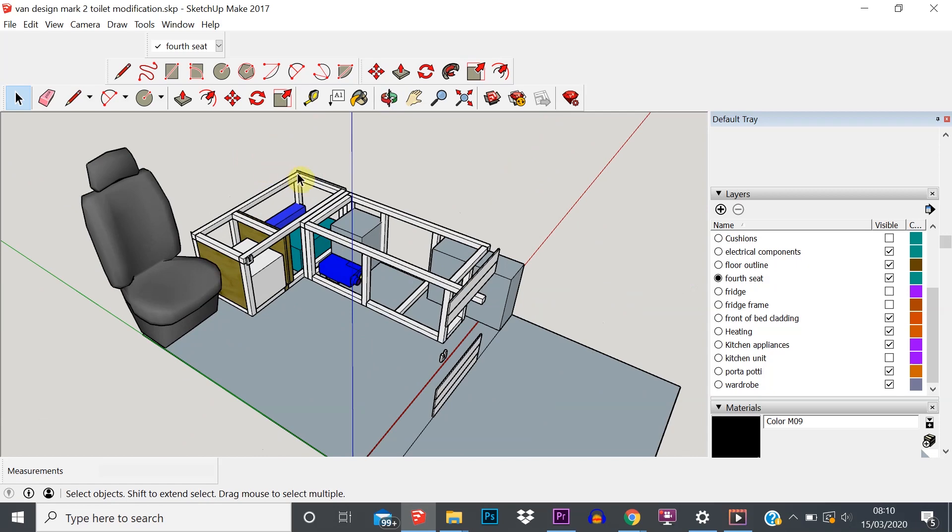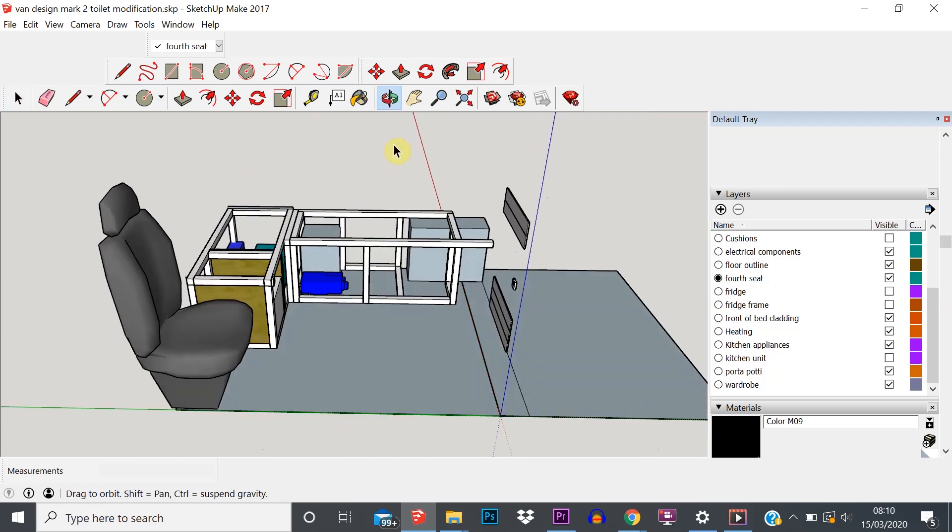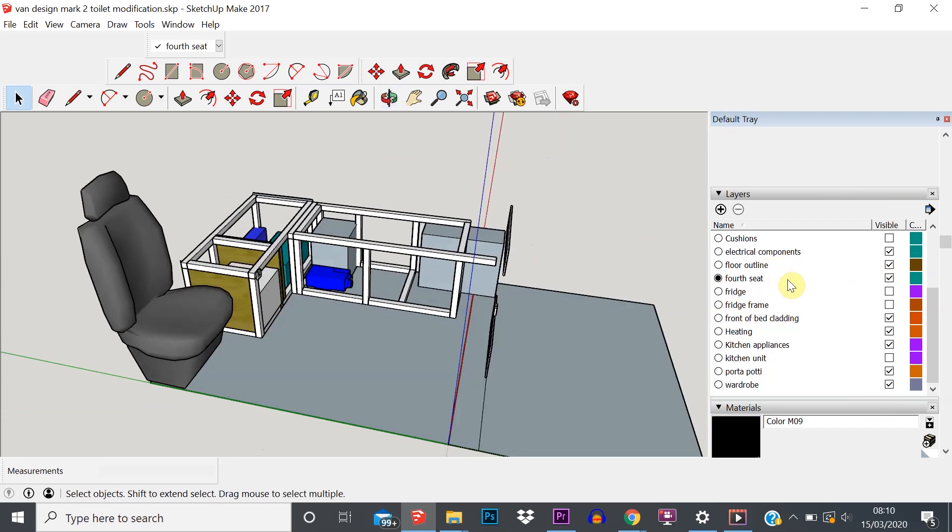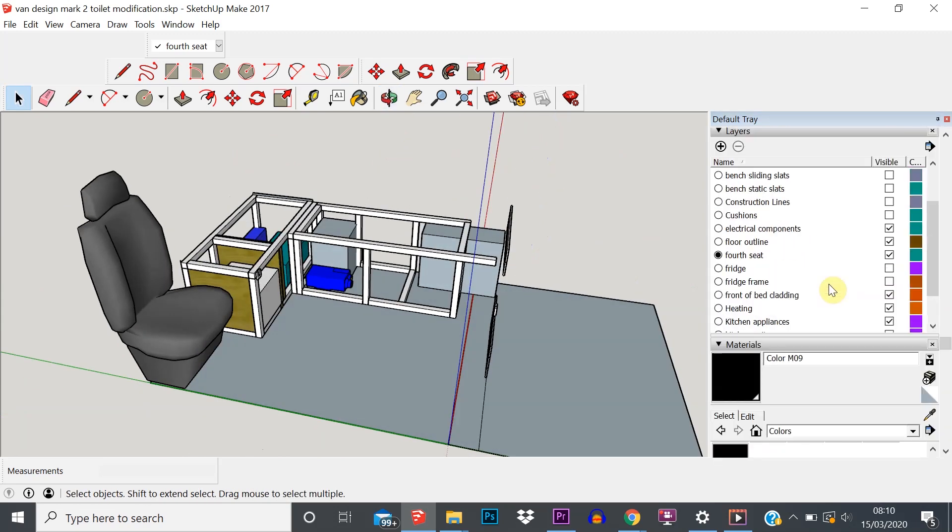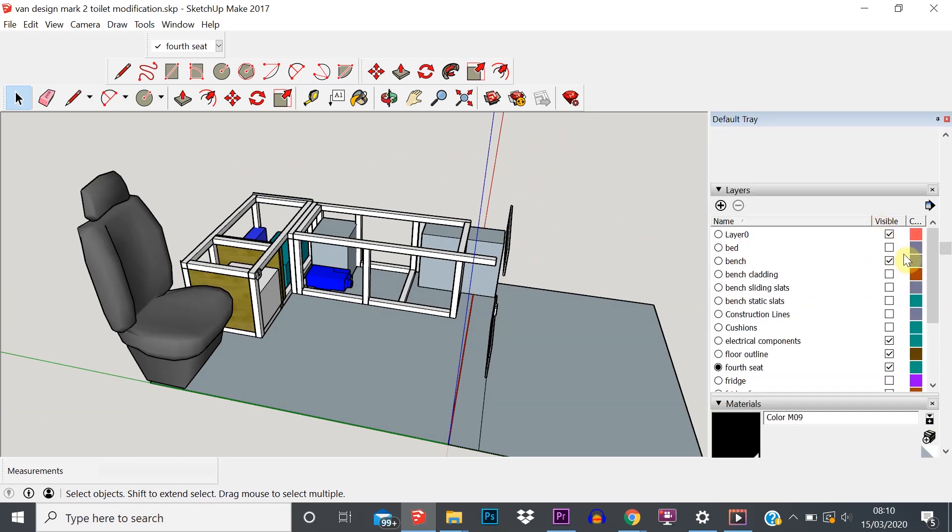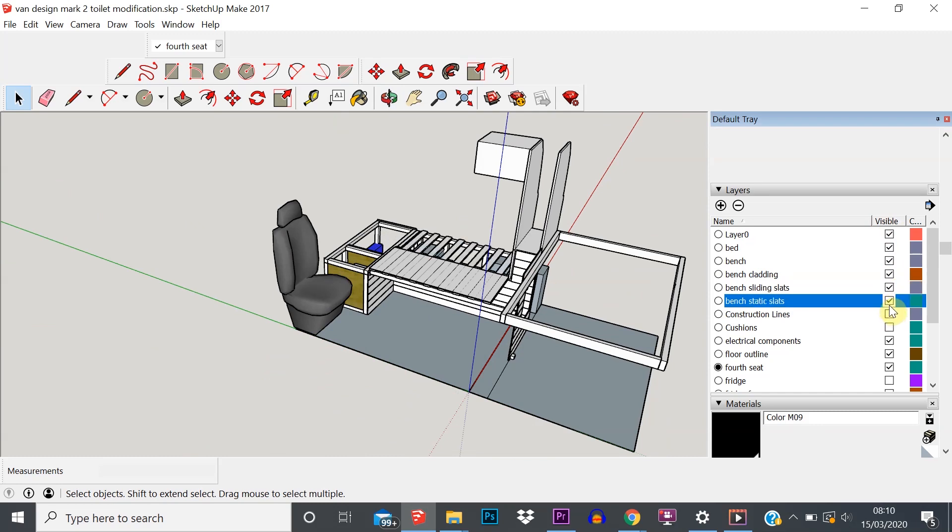When you want to re-show or unhide all the things that you've turned off, just reverse the process - really simple. Go down into your layers tray, turn bench cladding back on, sliding slats, static slats, turn the cushions back on. You get the idea.